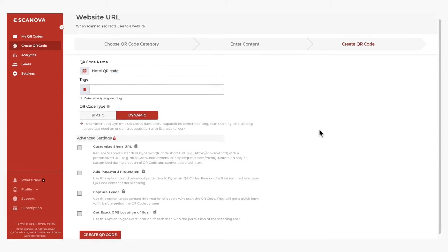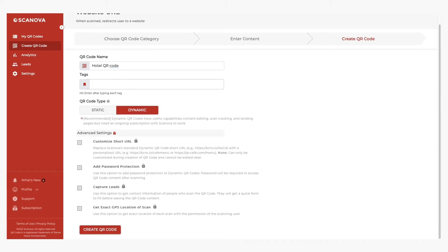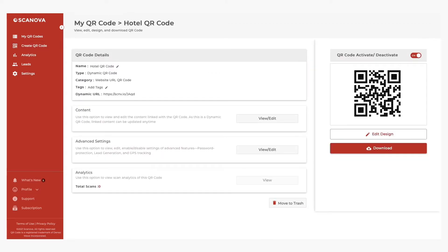Subscription starts at only $9 per month. Proceed to create your QR code. Your QR code has been generated. Here, you'll see the details such as its name, category, and short URL.